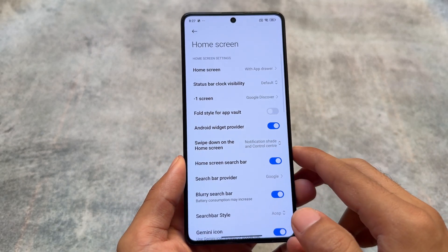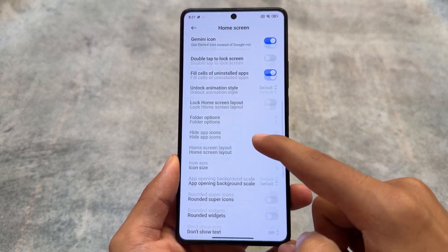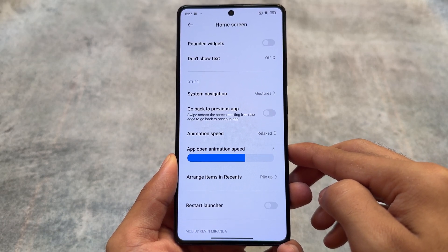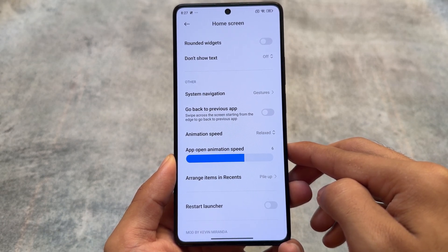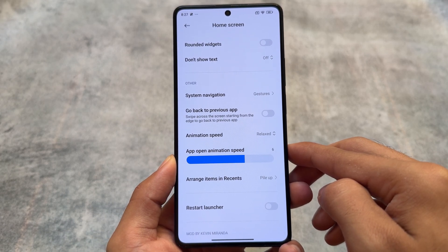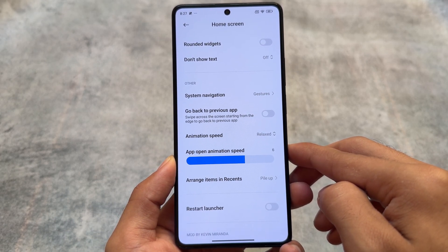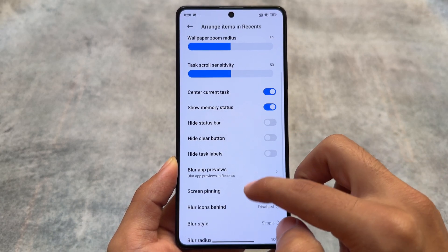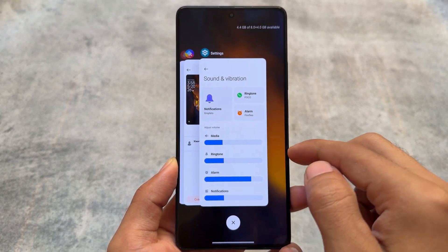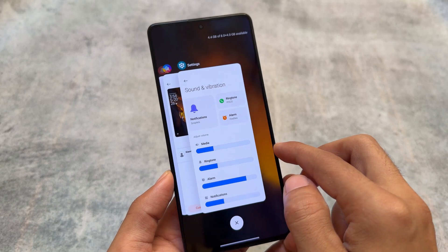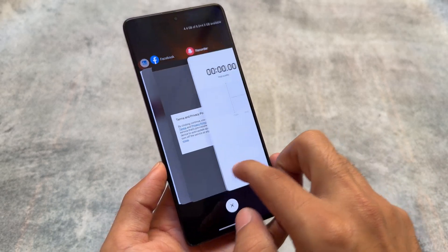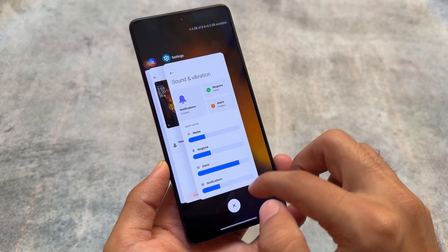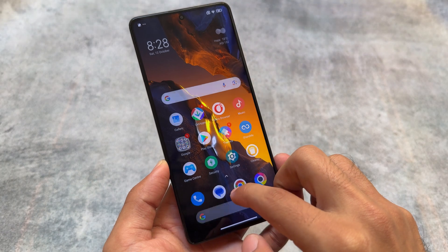This is a modified launcher for your Xiaomi device running HyperOS, and it should also work with MIUI. Being a modded launcher, it includes various tweaks and customizations not enabled by default. For example, we also have the option to arrange items in recents with a pile-up option — these are the new recents introduced with the latest HyperOS update. It looks quite similar to iOS-style recents, and these things are enabled by default, which is really amazing.